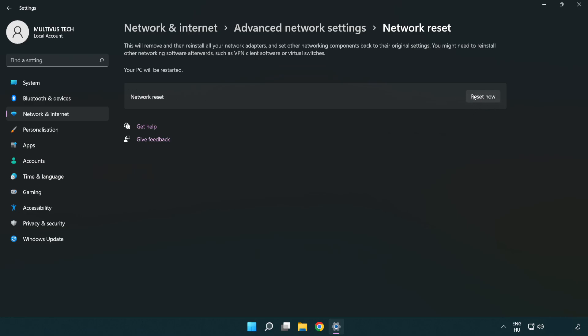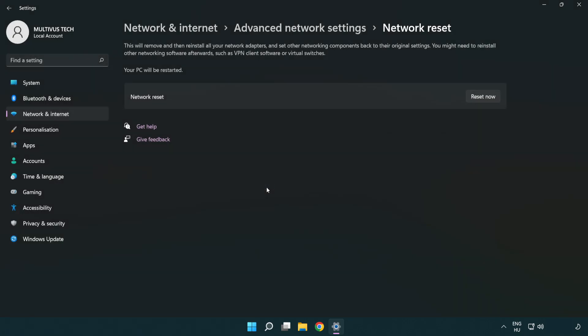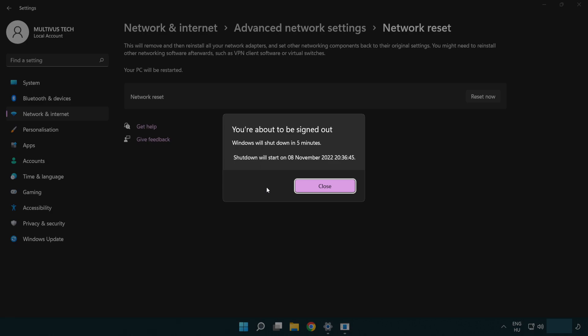Click Reset now. Click Yes. Click Close.